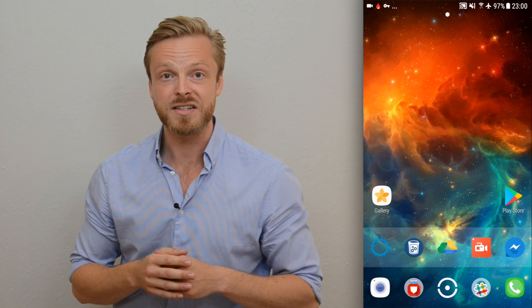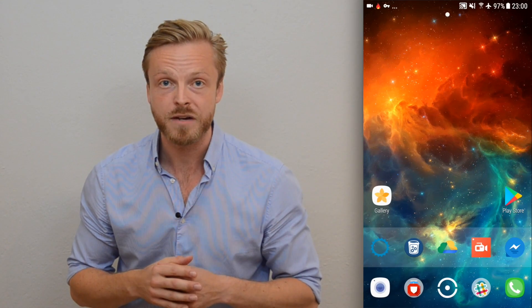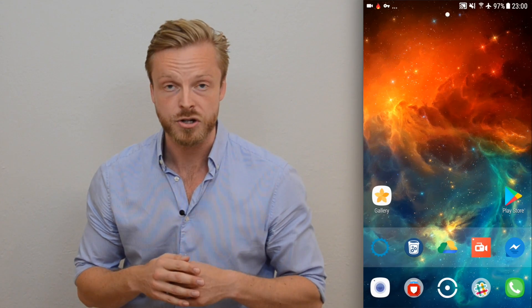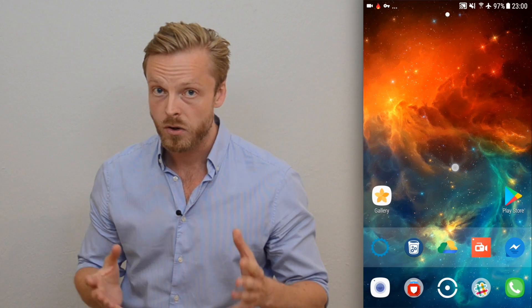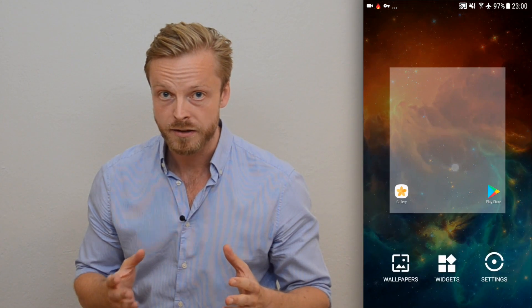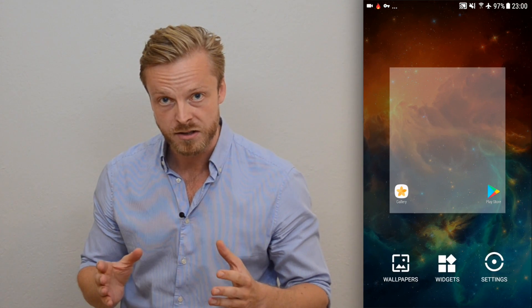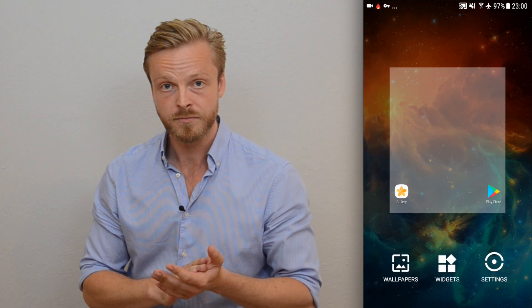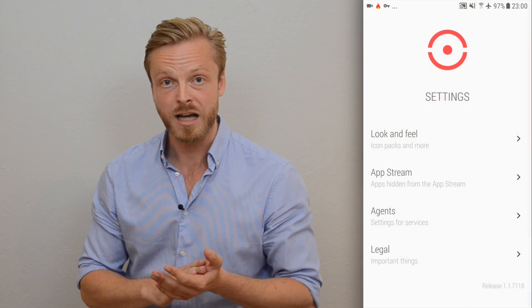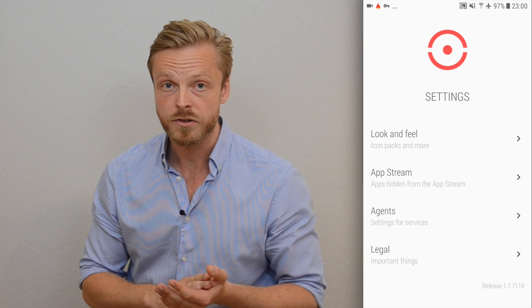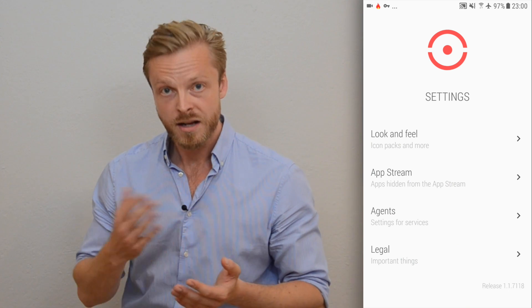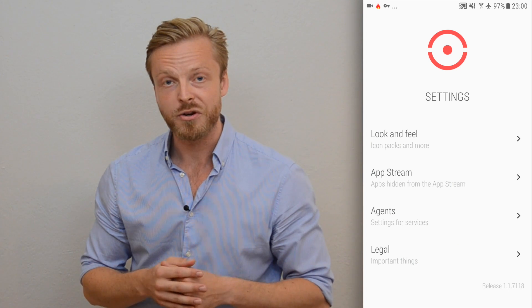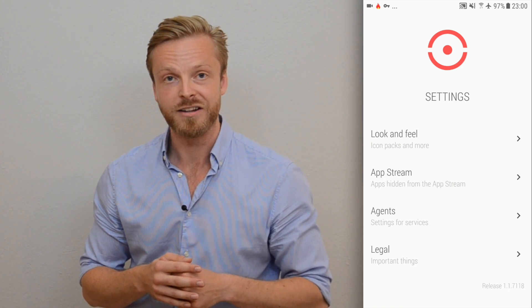Let's take a look at how that looks right now. This is the default home screen for ThingLauncher. Tap and hold the background, then tap settings in the lower right corner. Then tap Look and Feel to customize how things should look and feel.